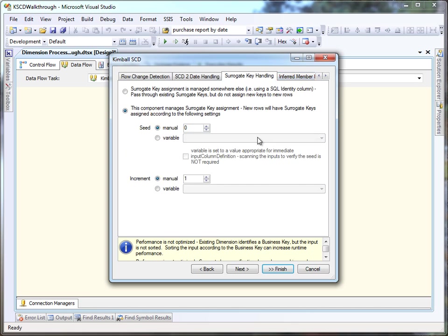By default, the component is set up to manage your surrogate keys for you, although we can turn that off and let the database engine handle that with identity values.